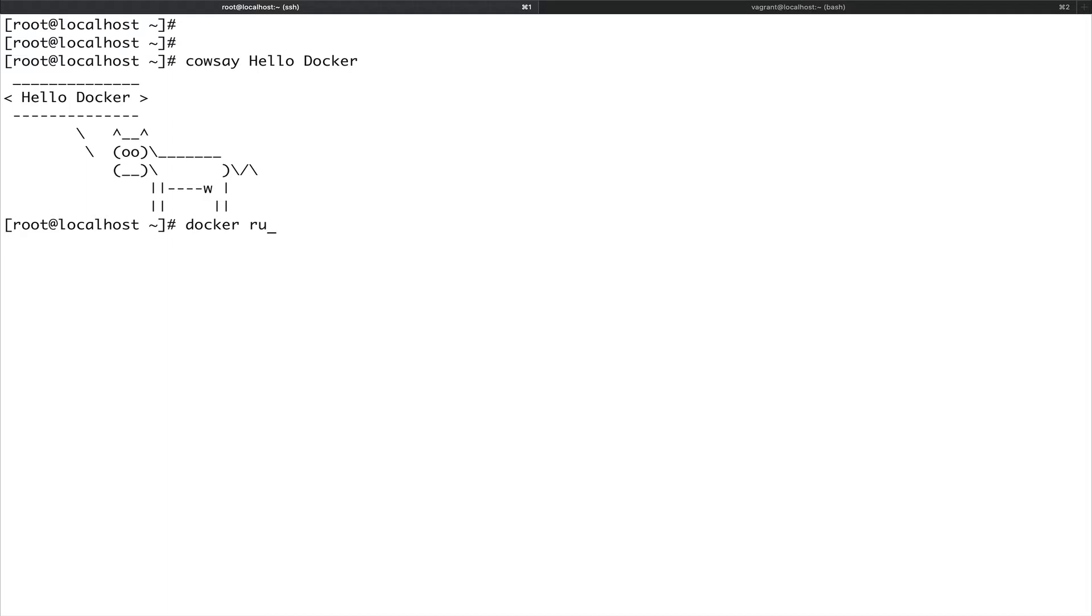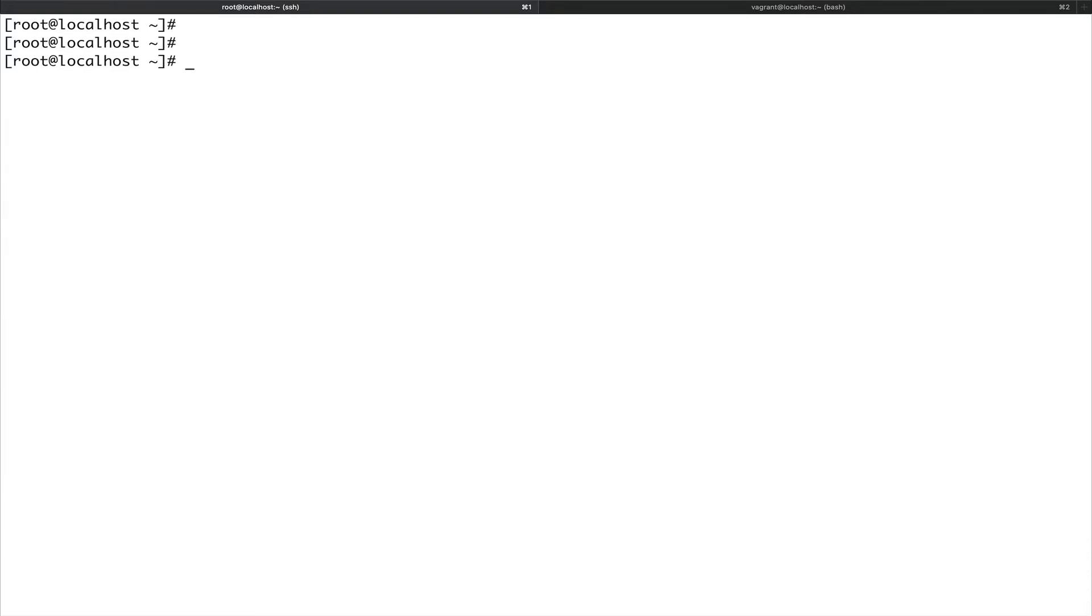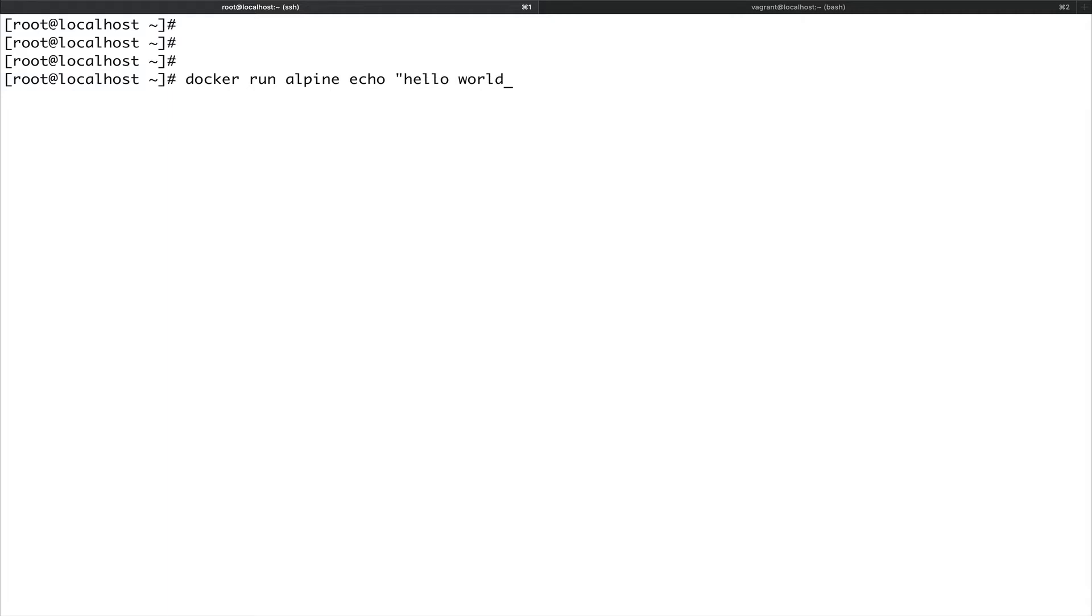If you remember we did something like docker run hello world. I'm going to run a modified version of this command. Let me clear the screen. Docker run alpine echo hello world. It's pretty similar, just a little modified version and you can see this echoed hello world.